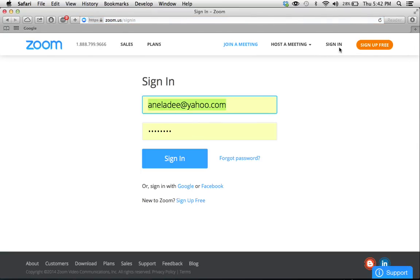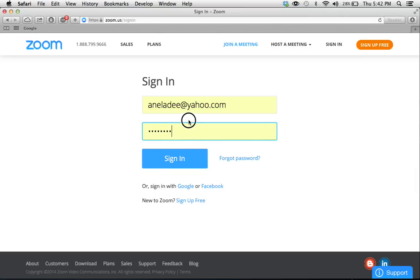So if you do have an account, you can just go to sign in and put in your information right here and your password and then click sign in.